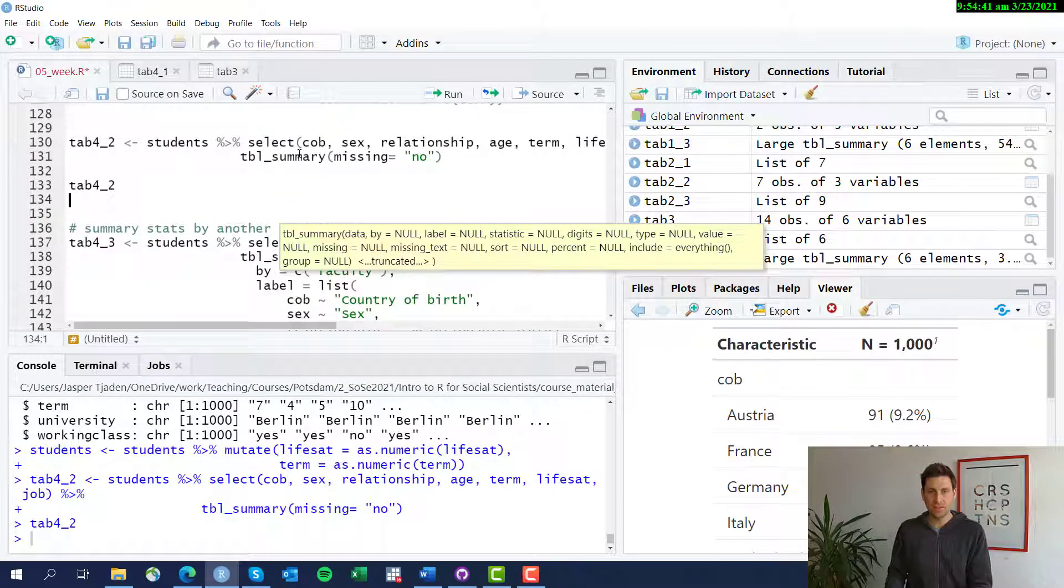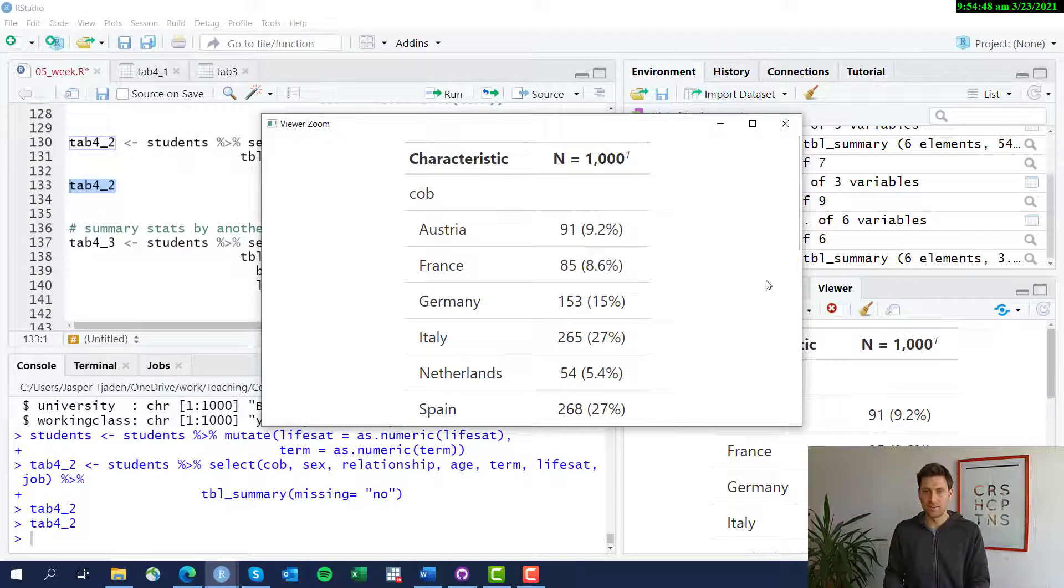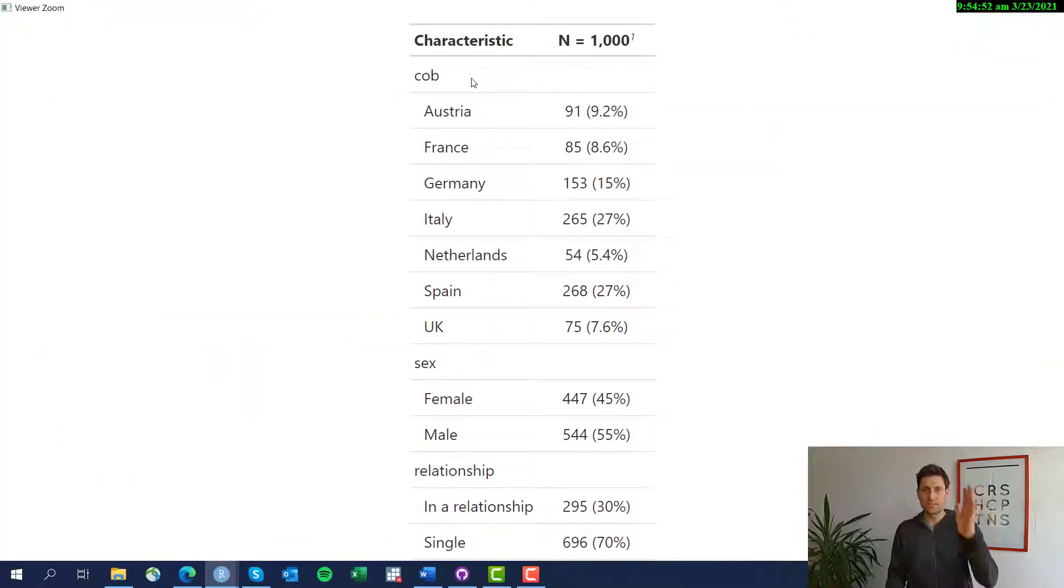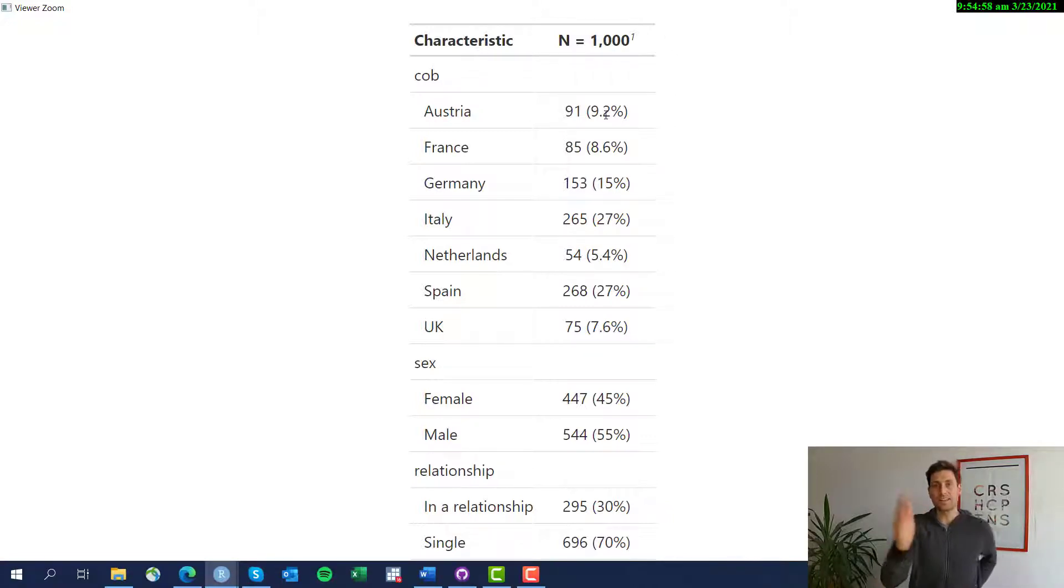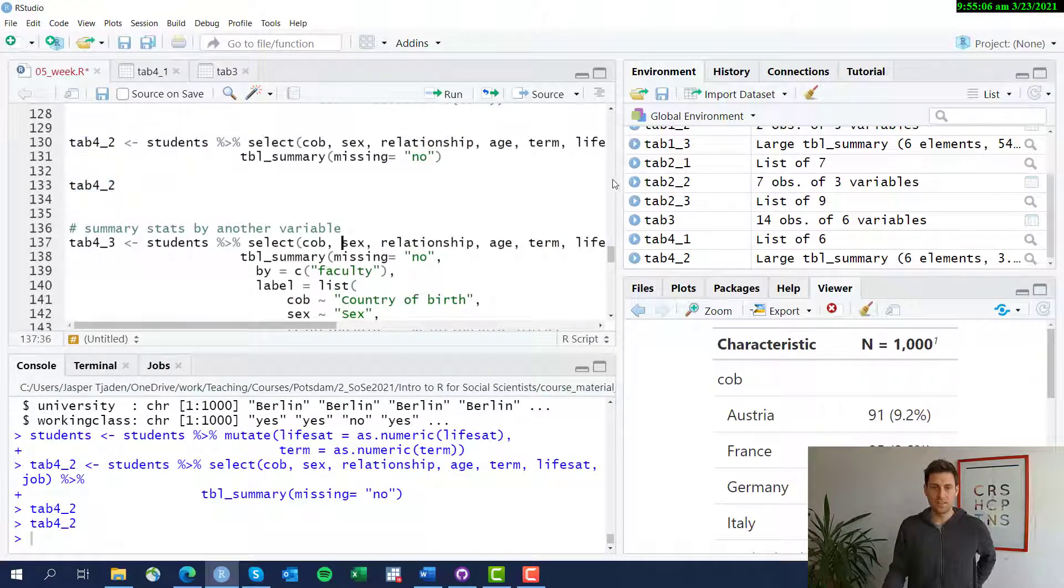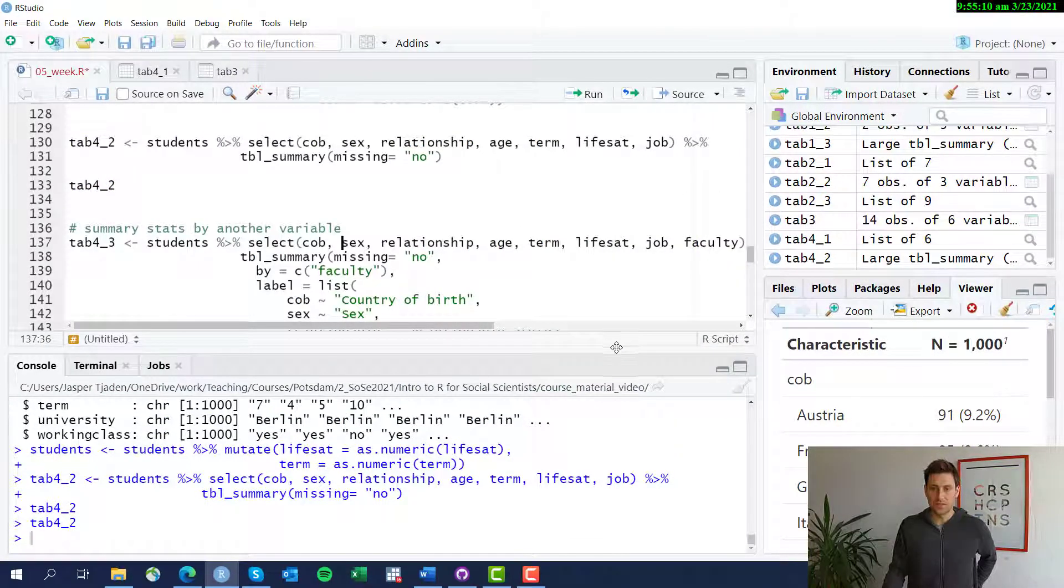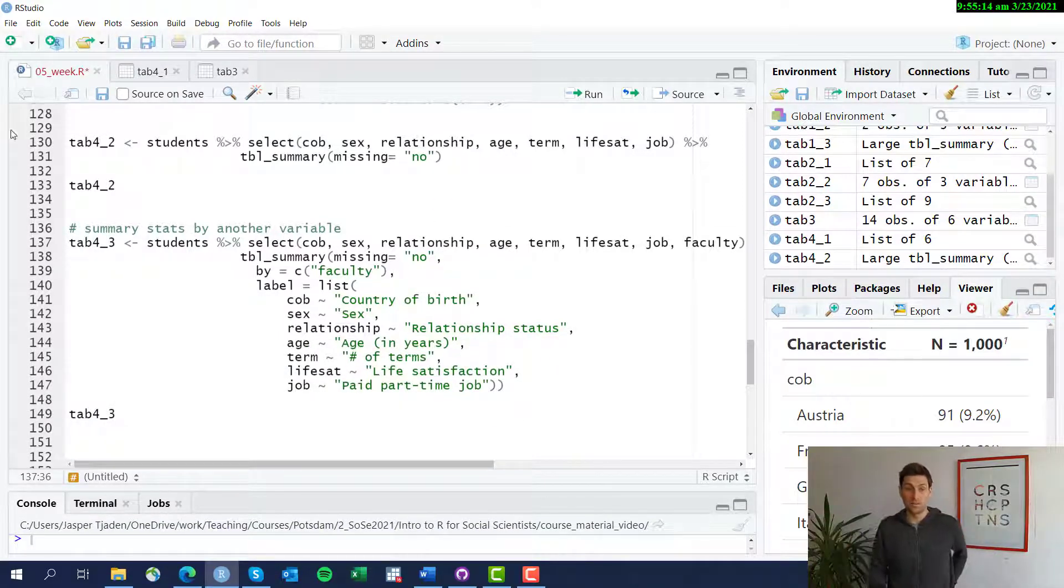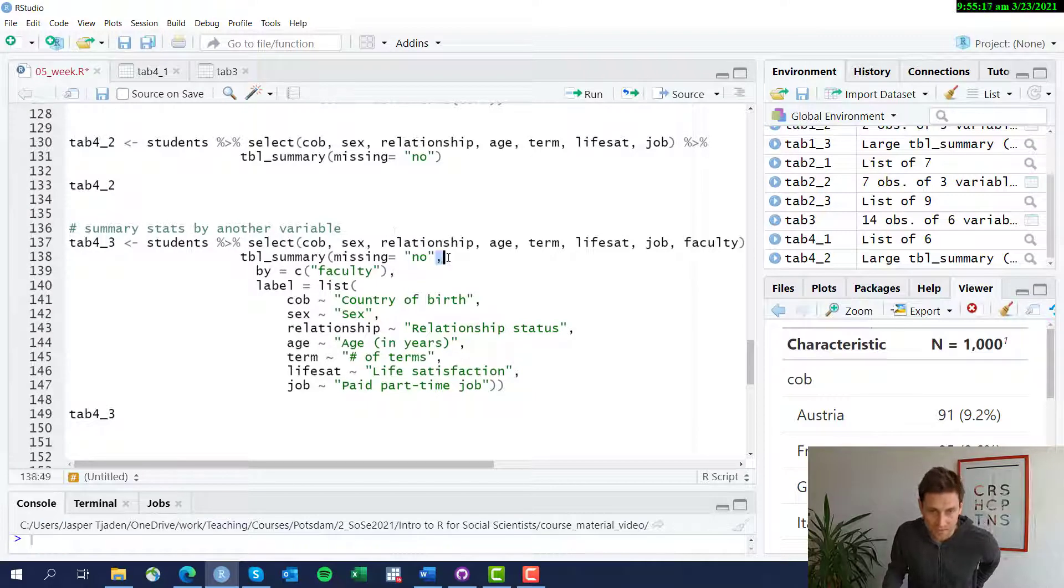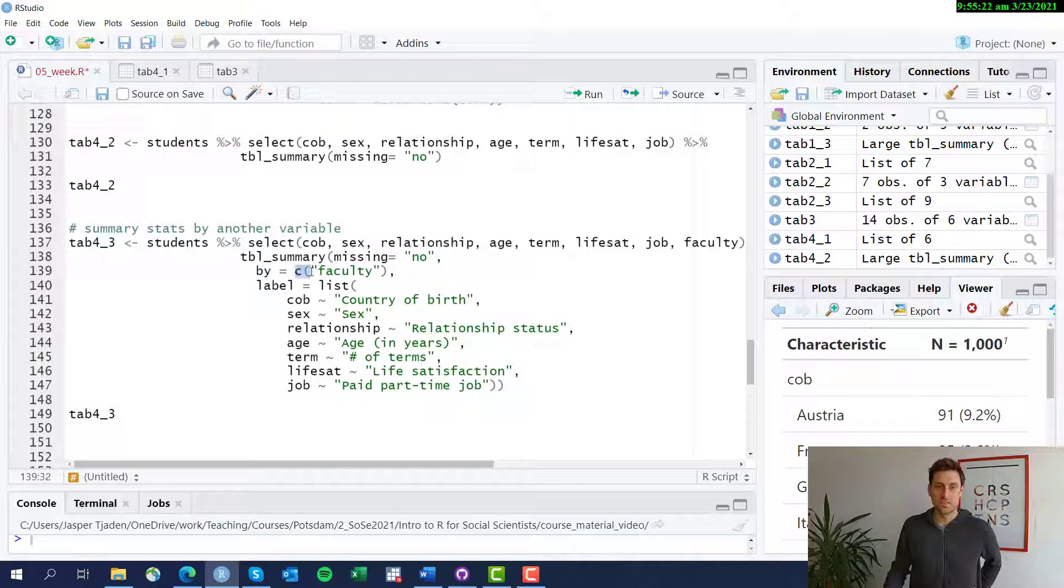Now actually let's break down these summary statistics. This is often done. We actually don't want to just have the simple summaries for each variable below each other. We actually want to break this down by a separate variable. We want to break this down by faculty, for example. This is what the next command does here. In the table summary command you can specify the column variable that you want to break it up by. So here we add an option after the comma within the table summary function, which is by equals c for the vector, and then in quotation marks faculty.